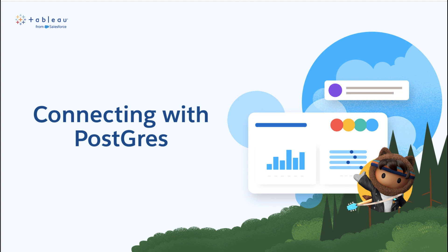Please note, this tutorial assumes you have installed and set up Tableau Bridge within your network. If you have not, please see the documentation in the video description below on how to install Tableau Bridge on a dedicated virtual machine on your network.